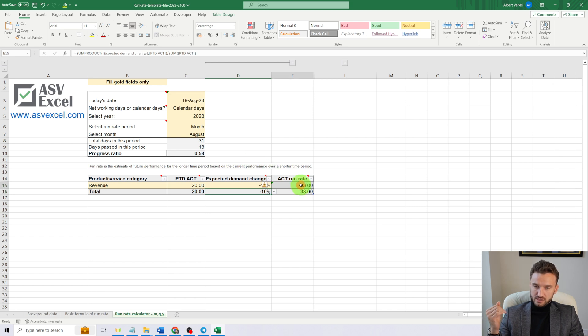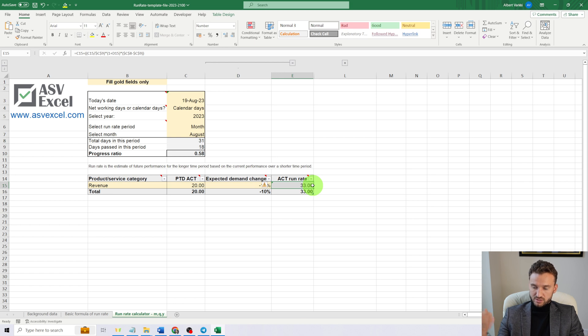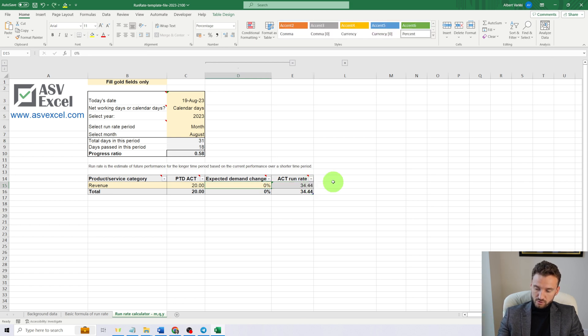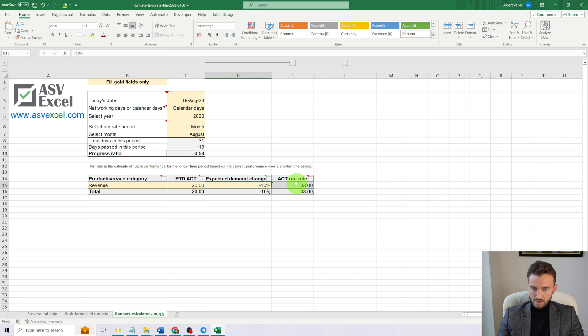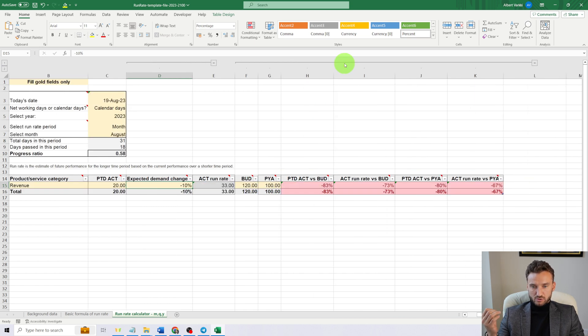If that will be the case, the actual run rate is $33 million. So it's not $34.44 million anymore; it's $33 million.